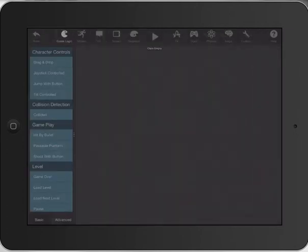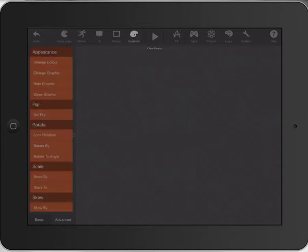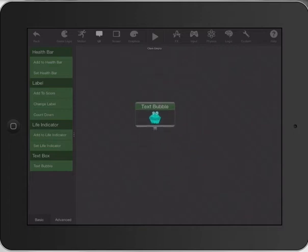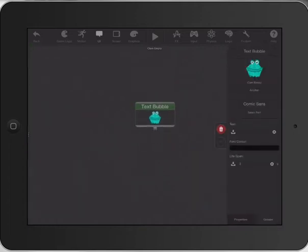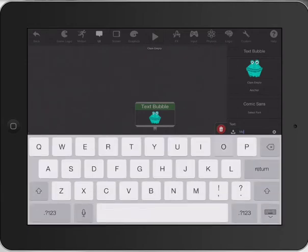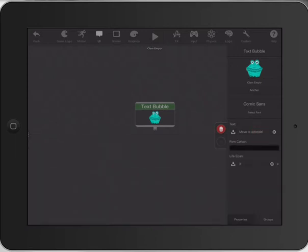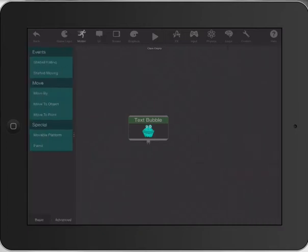We're going to go to our UI and bring in a speech bubble that he is going to say. When I click on that, I can actually type in the text. Let's go with 'Move to asteroid.' We'll just fix that spelling there — 'Move to asteroid.'